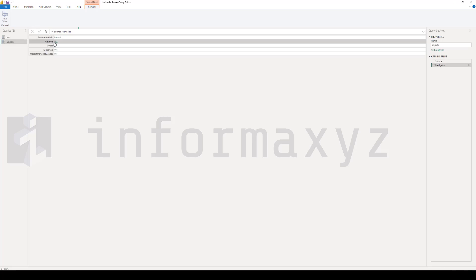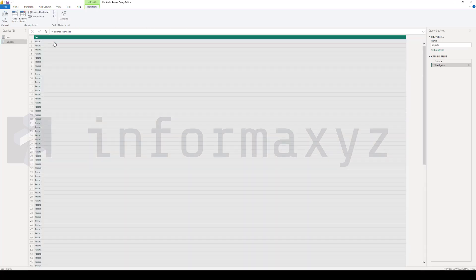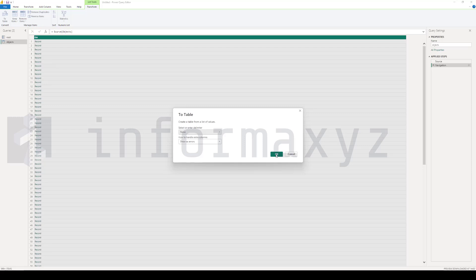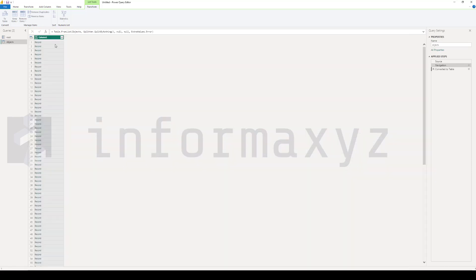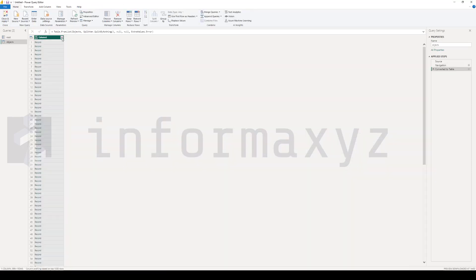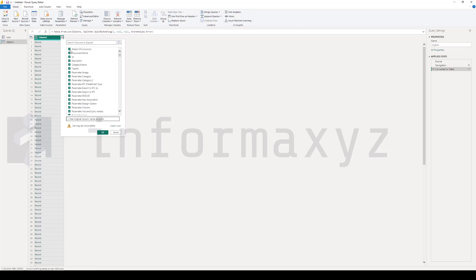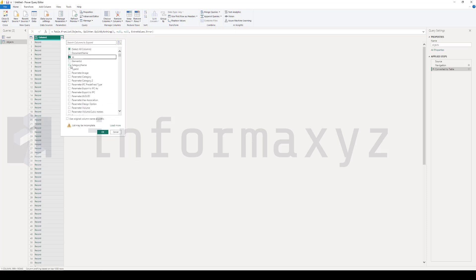The first query that I will create is the objects query. So I'll reference the initial query and select the objects list. From there I'll convert it to a table and expand all the columns. You can select any column that you might need for your report, but just make sure that you also include the ID column.